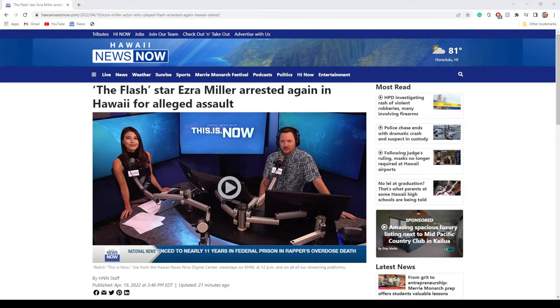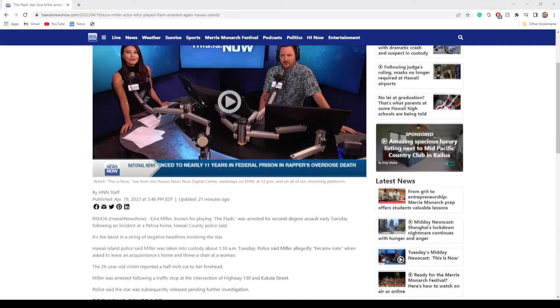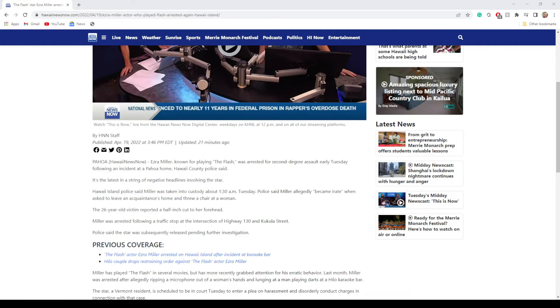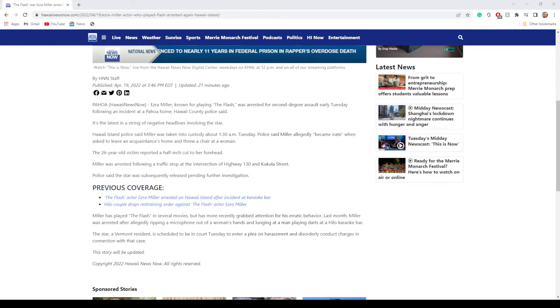Now we have this instance right where you see this article from Hawaii News Now. I'll go ahead and link it in the description below for those of you that want to read it for yourselves.